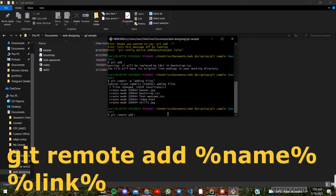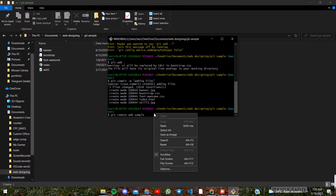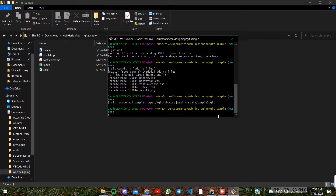We will paste the link and click on it. Then we add again. This is the online repository and we saved the name of the sample.